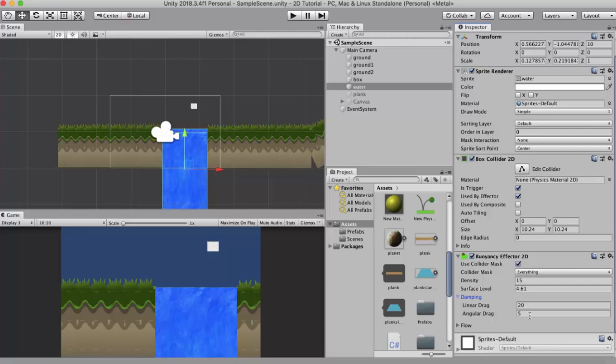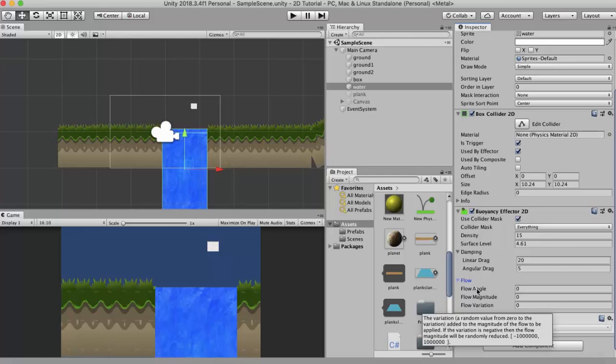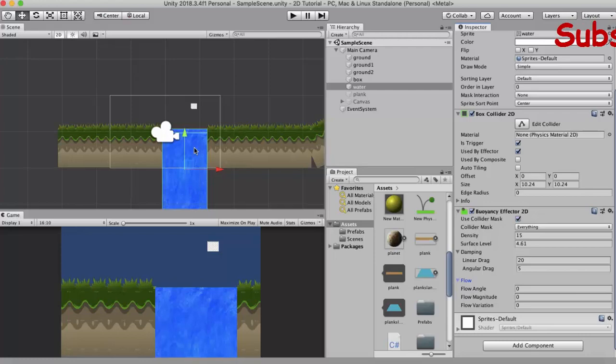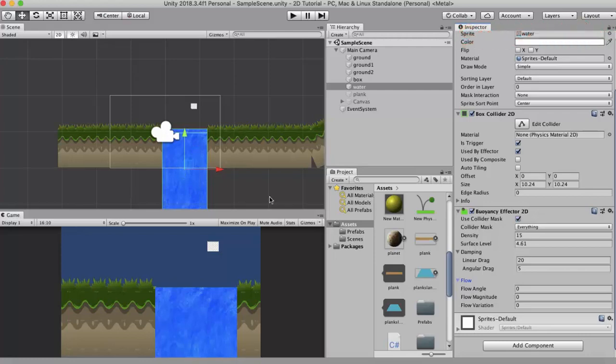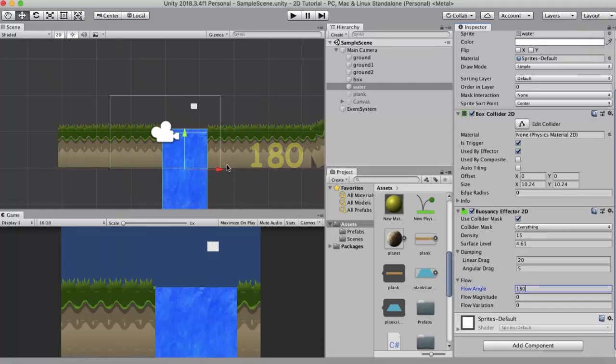The next property we discuss is the flow. Inside the flow we have three properties: flow angle, flow magnitude, and flow variation. Flow angle is the direction of the flow. If you want to give a direction to the flow of this water then you can use this flow angle. To the right is 0 degrees, to the top is 90, to the left is 180, and below is 270. I will make this flow angle around 180. I want to move it to the left.